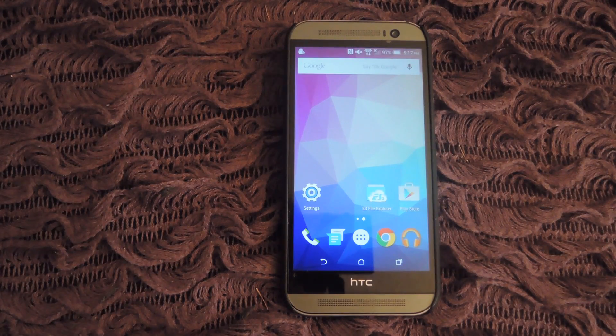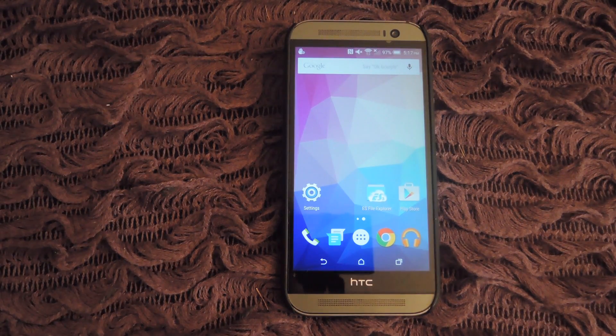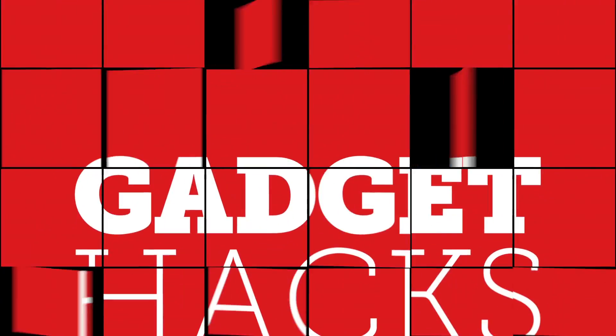Hey, what's up guys? It's Andrew and today I'm going to be showing you how to check for updates on your non-Play Store apps using the app APKTrack.